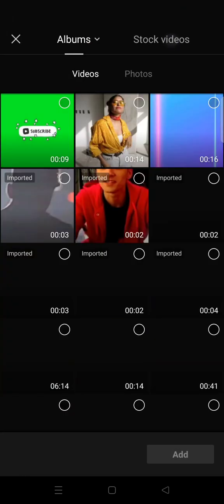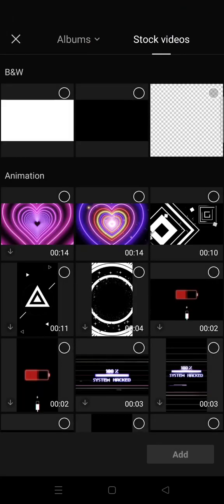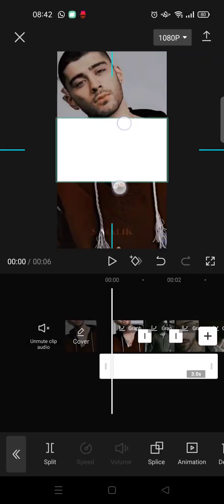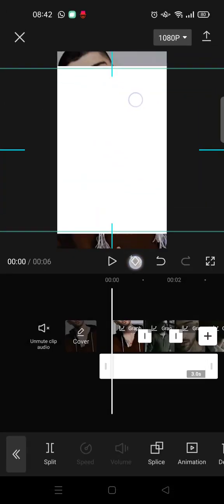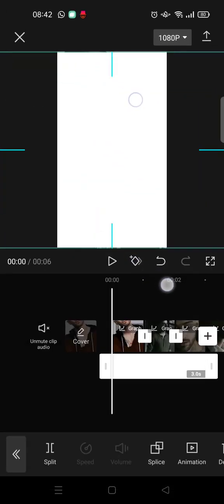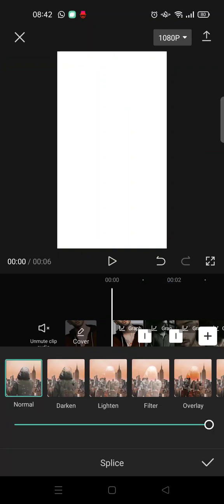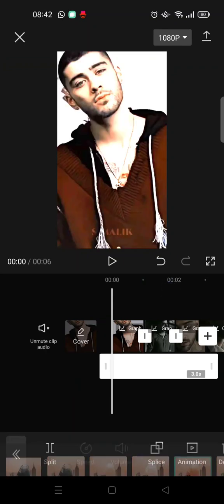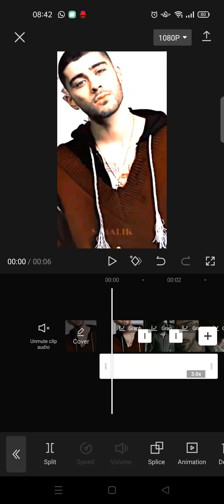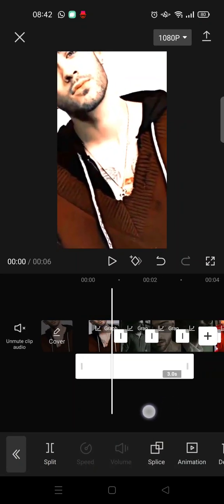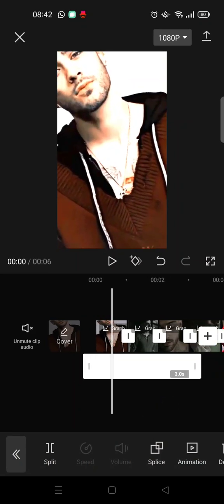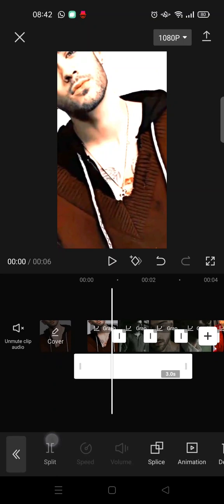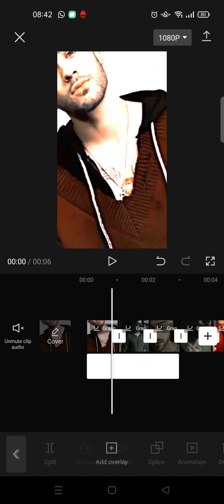Go to the stock videos and choose the white image, this one. Adjust the size, and go to splice and choose overlay. Click on the check icon and then split the overlay, like this.